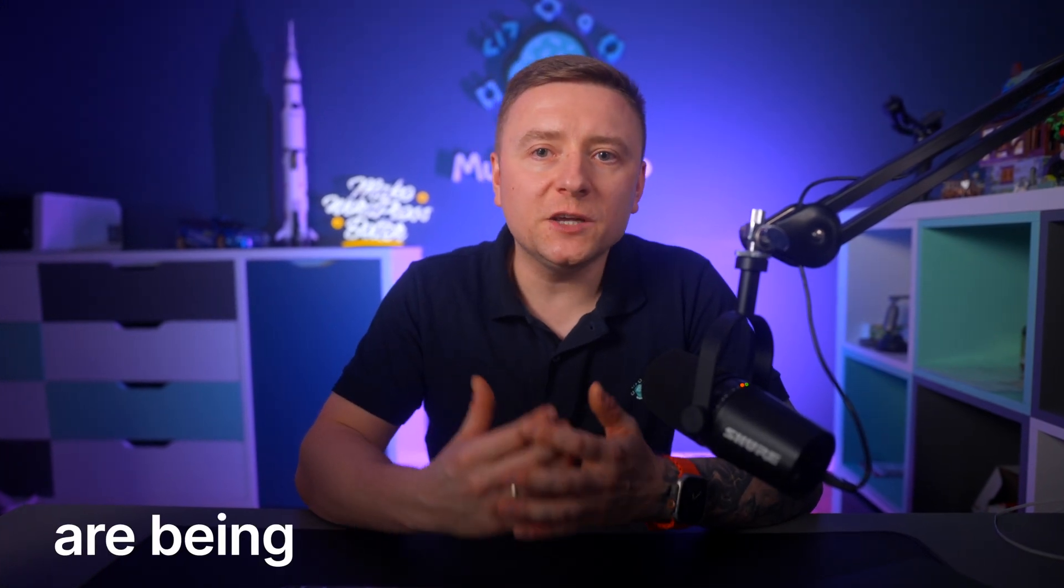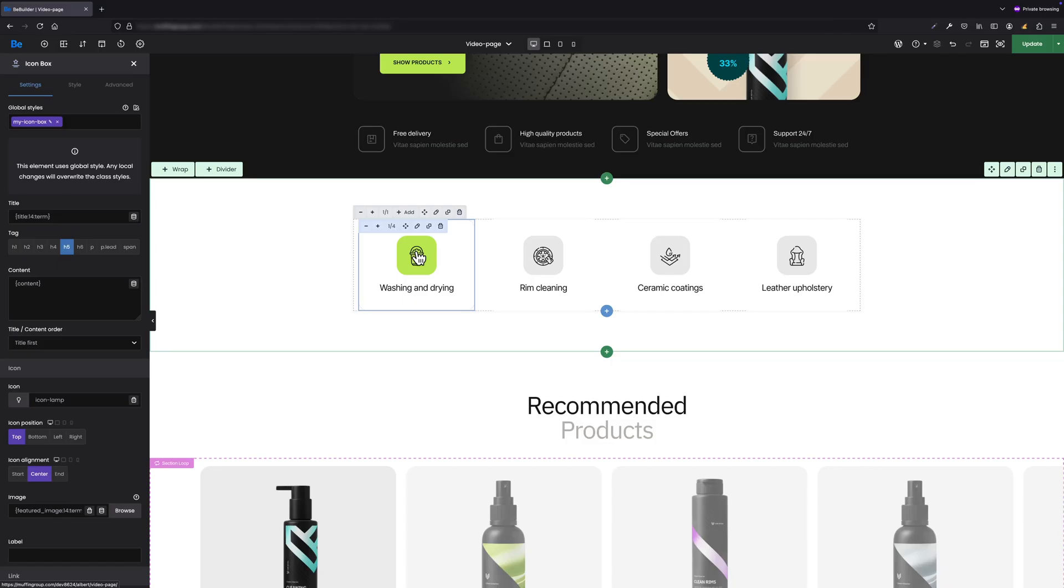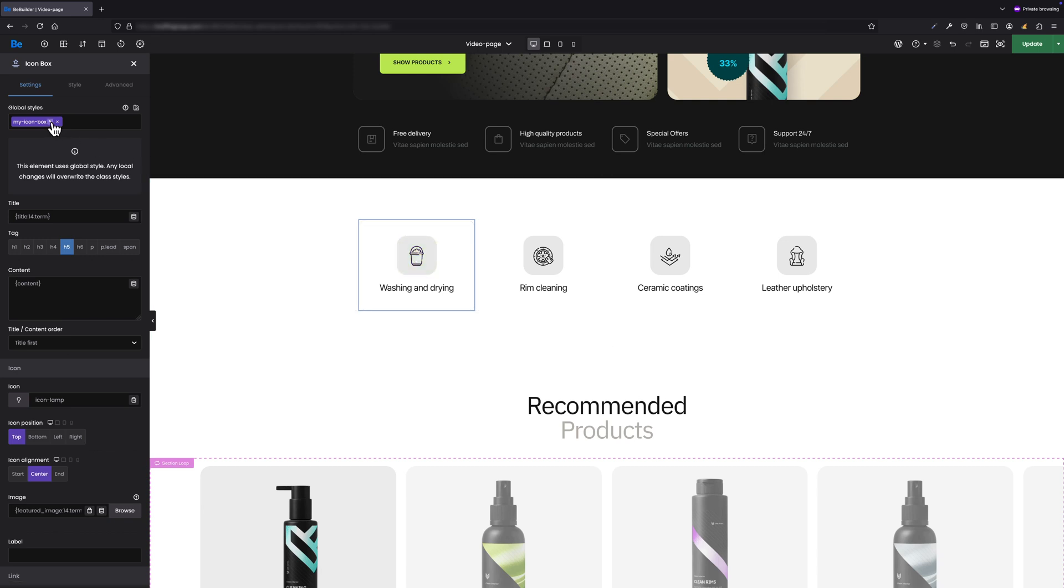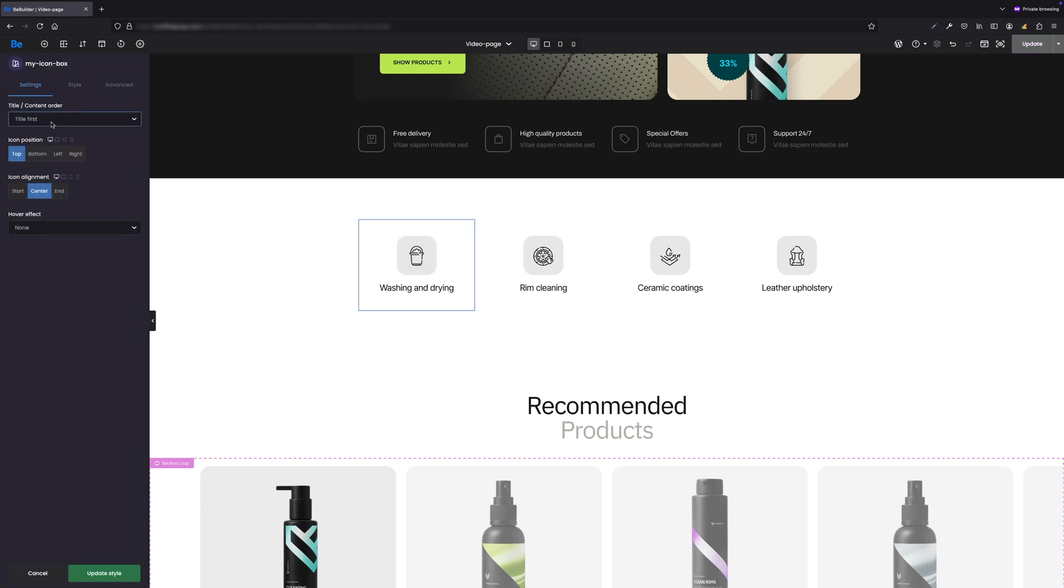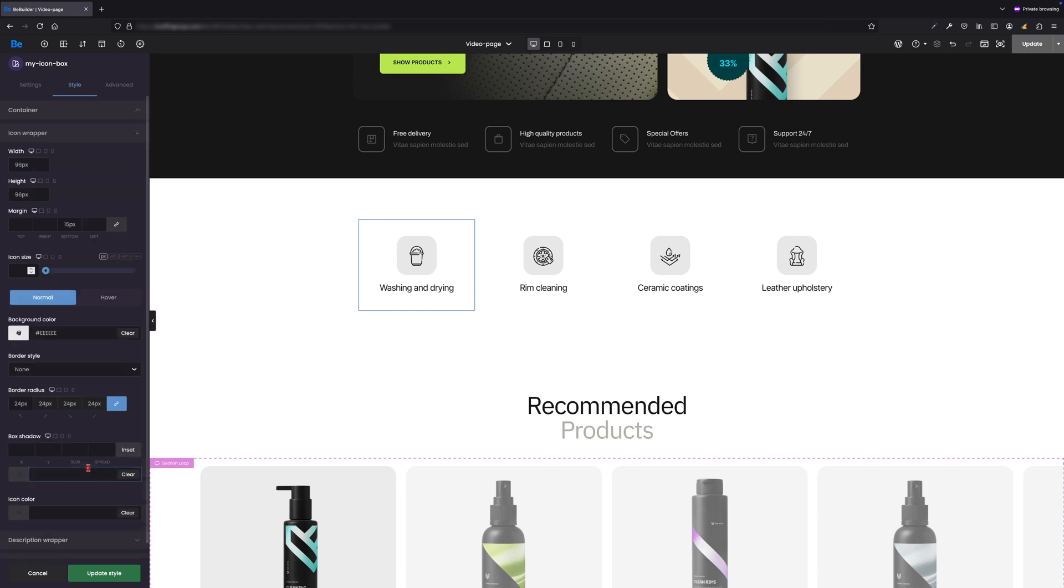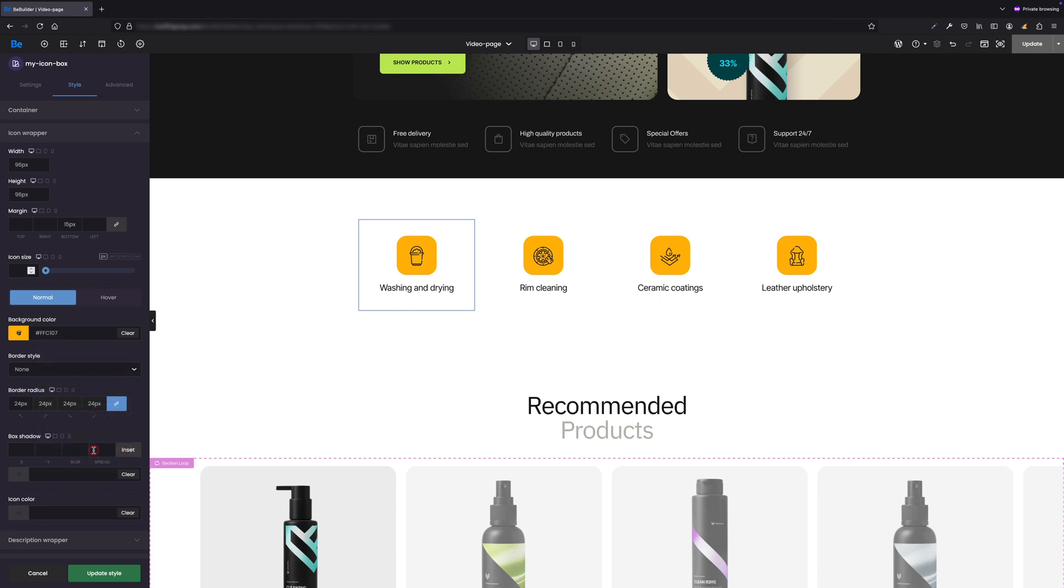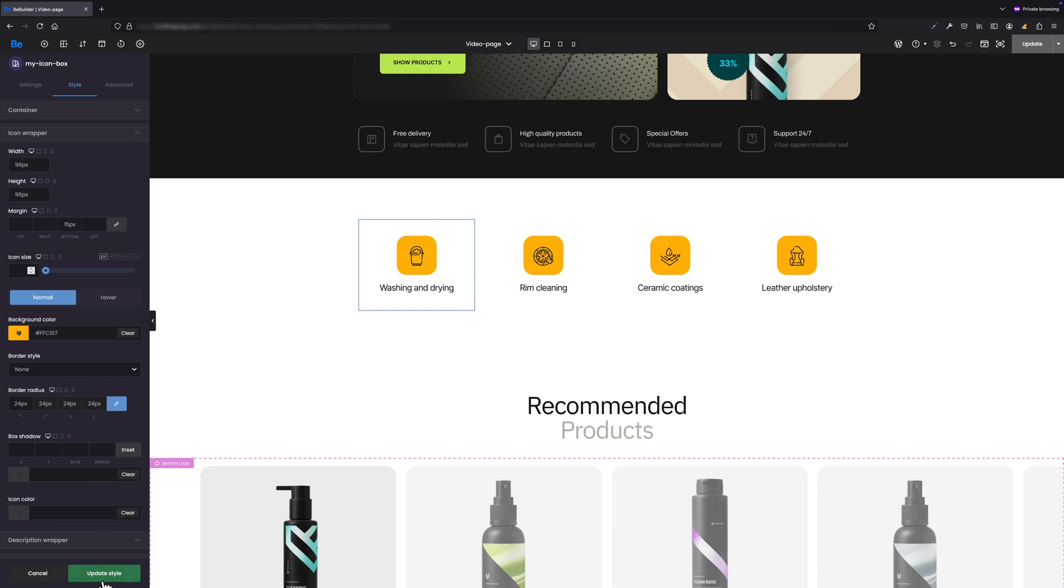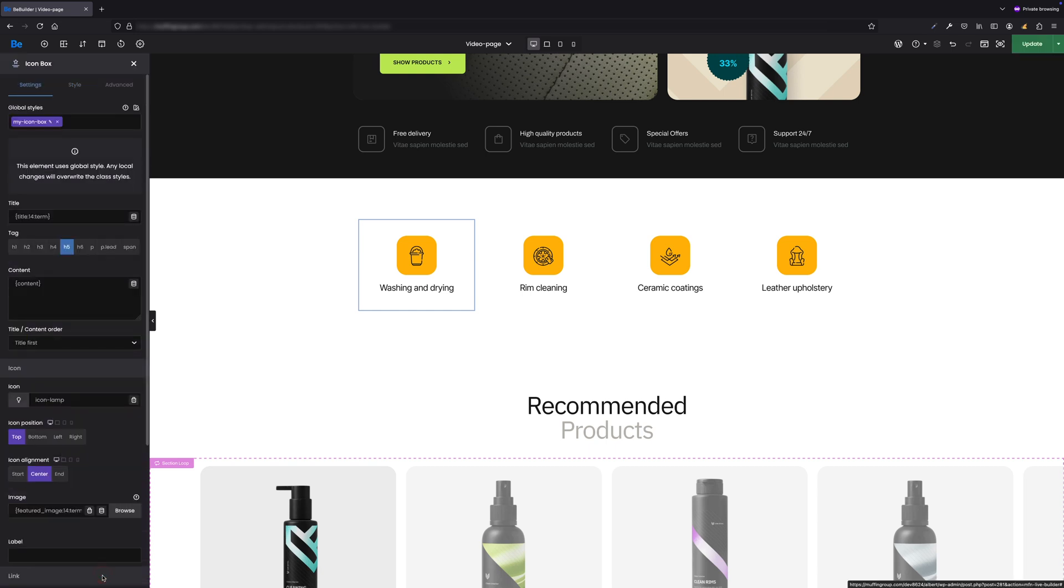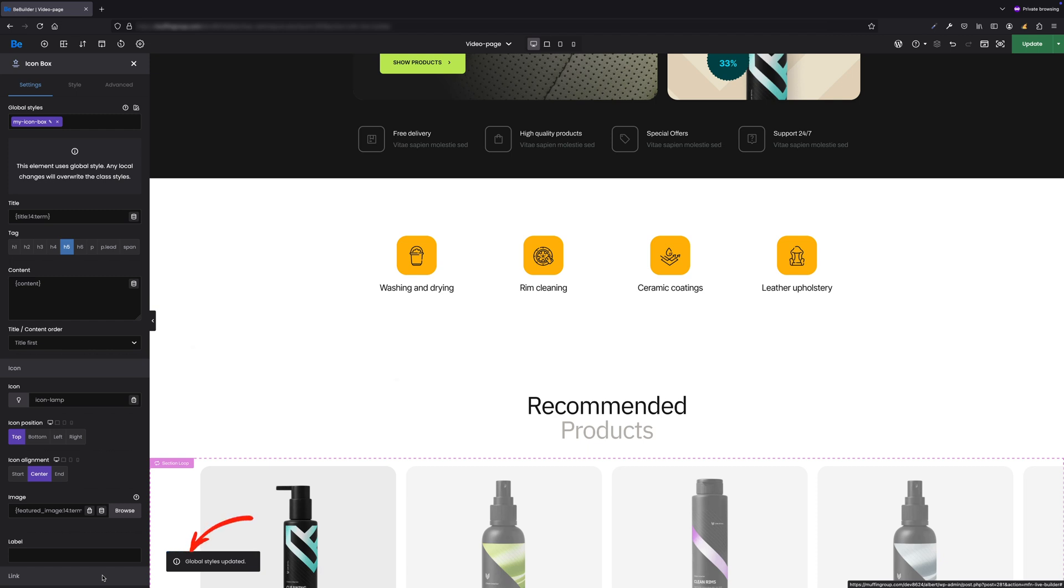This means that these values are being pulled from the global style. Now let's move on to editing our global style. Go to the style tab and change the background color value for the icon wrapper, for example, to orange. As you can see, the color has changed for all elements where this global style is applied. The same applies to changing any other values such as padding, width, height, etc. After pressing the update style button or using Command or Control plus S as a shortcut, our changes will be saved for this global style and we will be automatically exited from its editing mode.